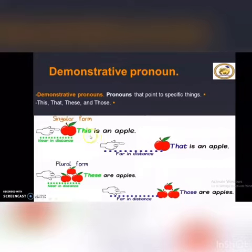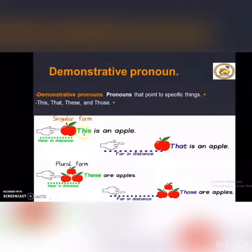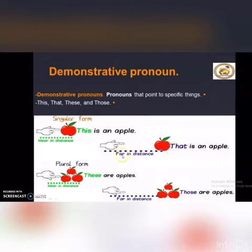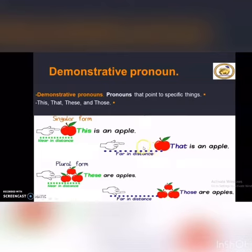The first one is 'this' — we use it to speak about something near in distance. 'This is an apple.' Check the distance here. And 'that' — we use it to express something far in distance. 'That is an apple.' Check the distance here — you will find it's far. So the plural form...